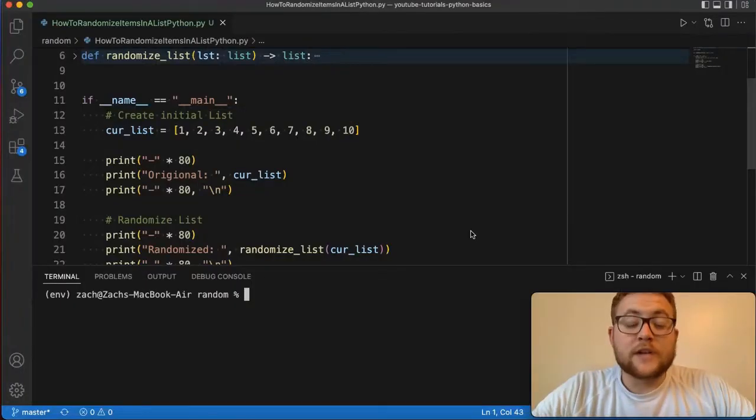What is up everybody, welcome back to Case Digital. In today's video we are going to be answering the question of how to randomize a list in Python. So without further ado, let's hop right in and start coding.